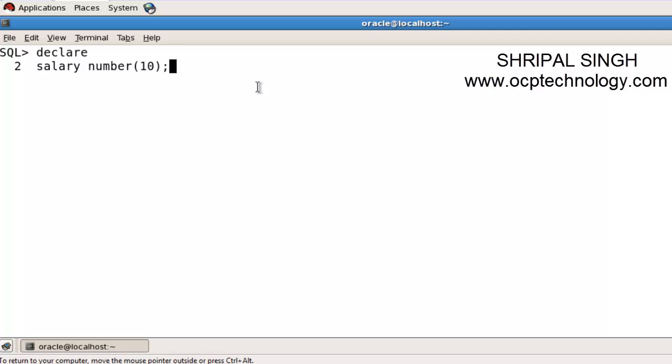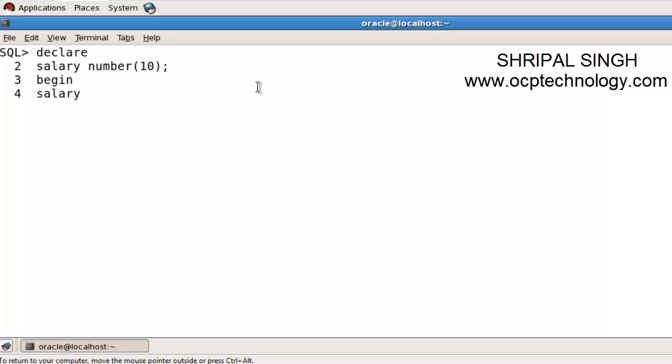Start your program body using begin and assign the value to the declared variable. I'm going to assign the value using colon equals, assigning 5500 then semicolon.